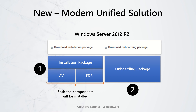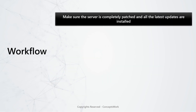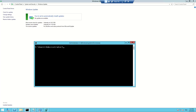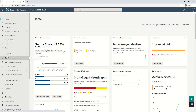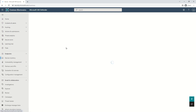Now let's go ahead and understand the entire workflow end to end. Step number one is to make sure your server is completely patched and all updates are applied. This is my server which I will be onboarding — as you can see, all updates are already installed. The machine name is 'new-modern-unified-2012-r2'. If I go to the browser and the device inventory section, there is no such machine listed there yet.